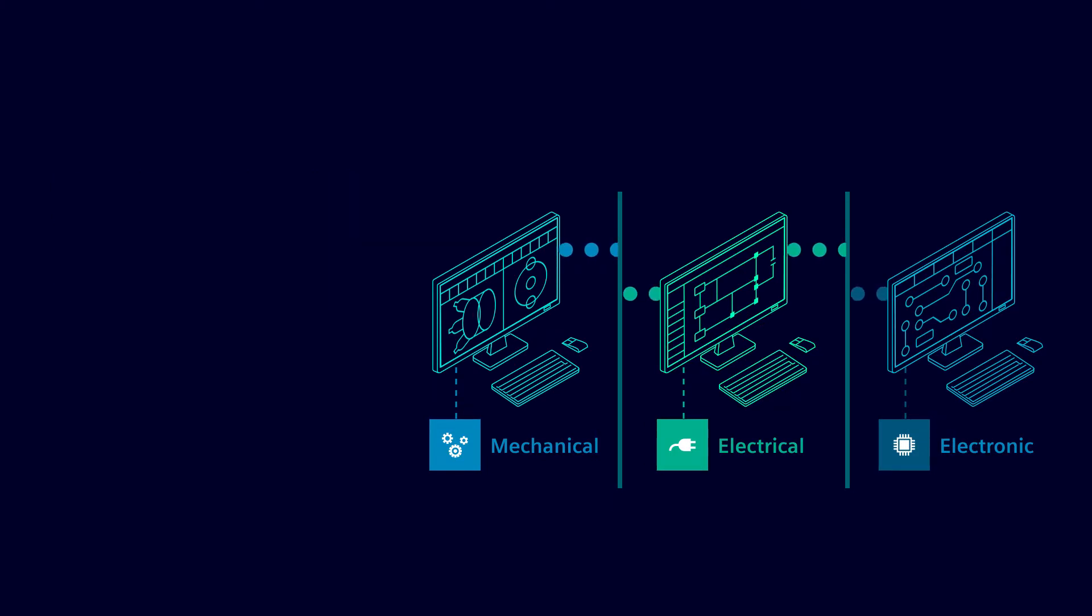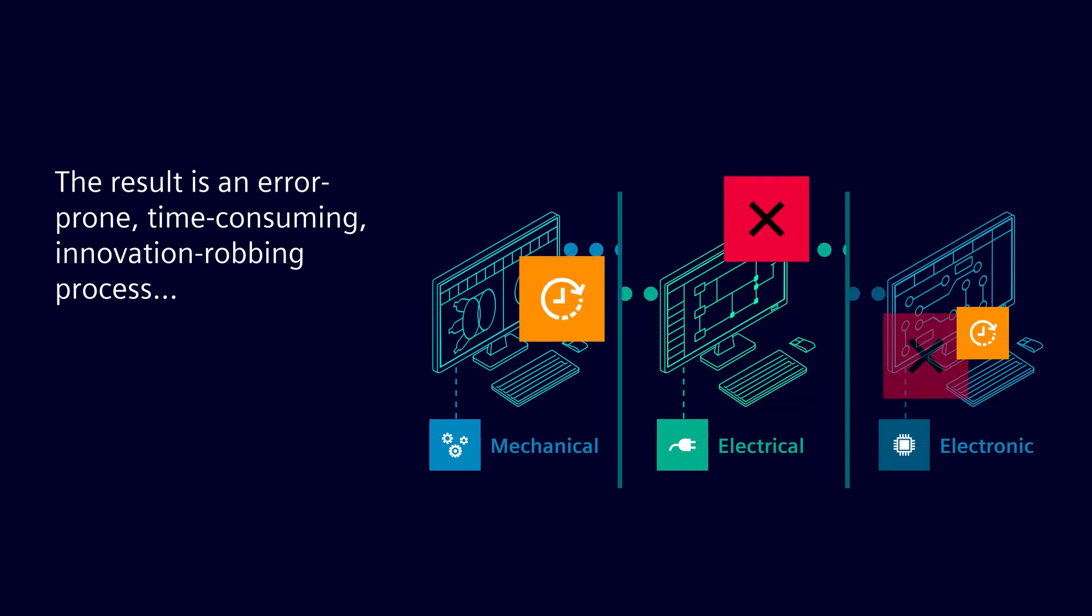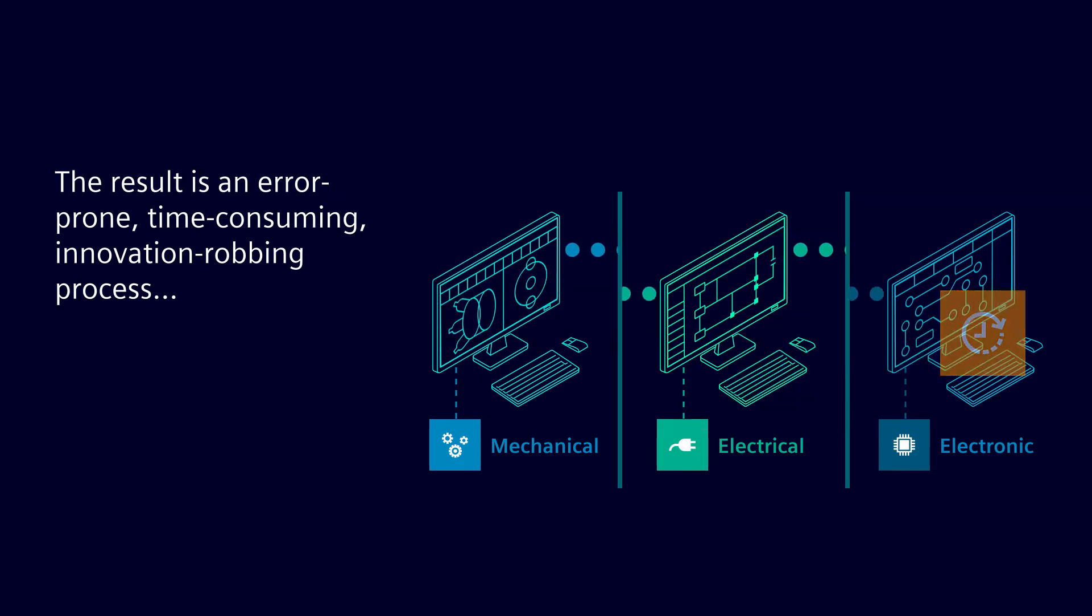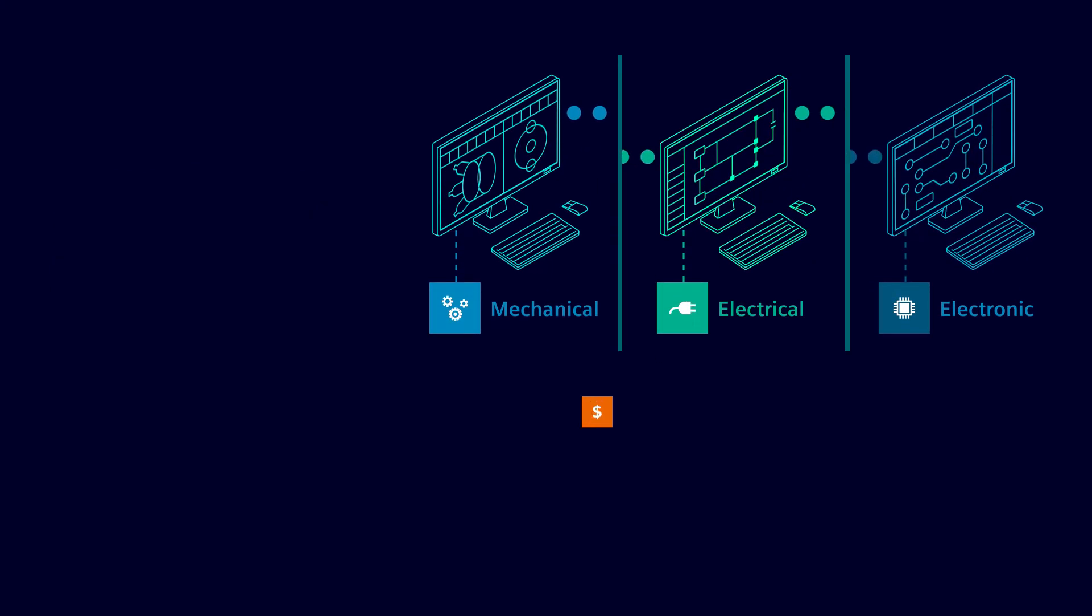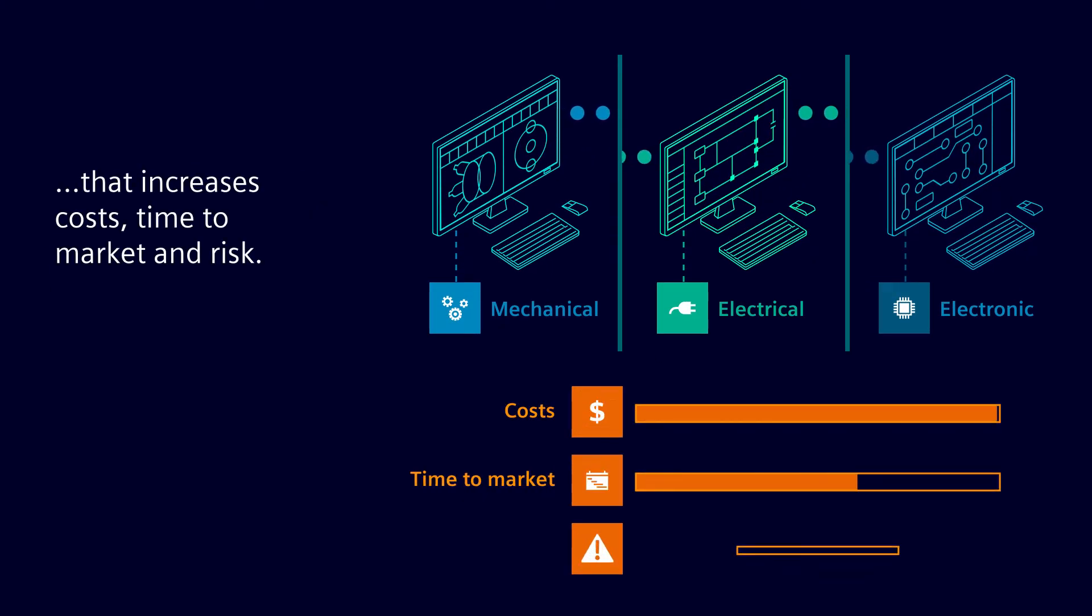The result is an error-prone, time-consuming, innovation-robbing process that increases costs, time to market, and risk.